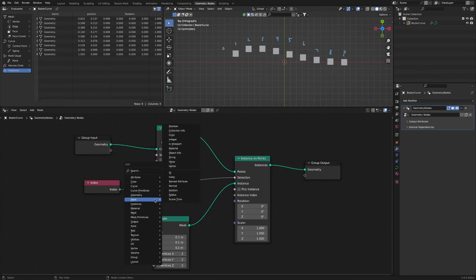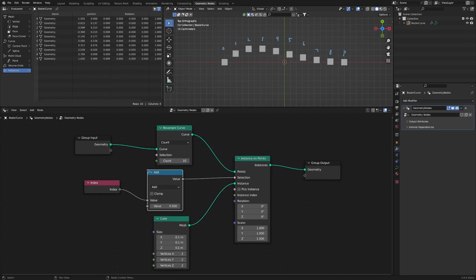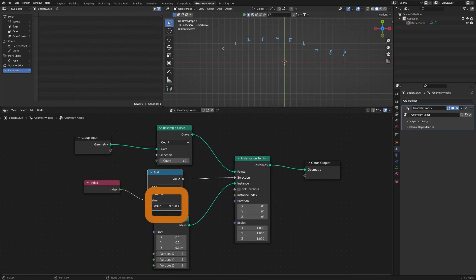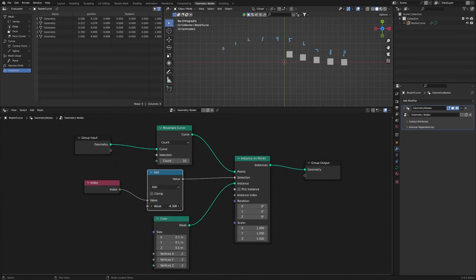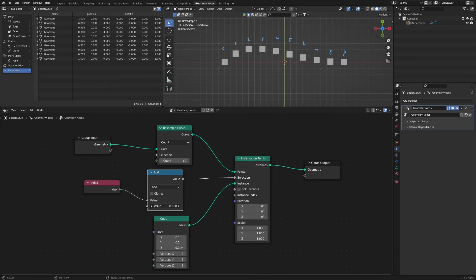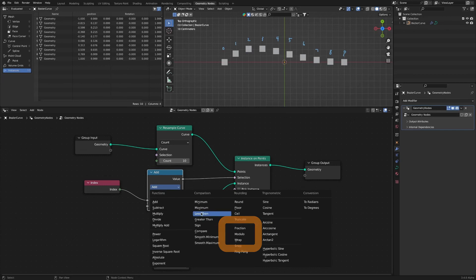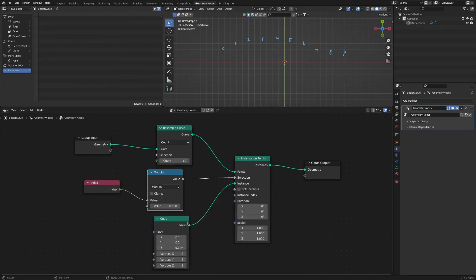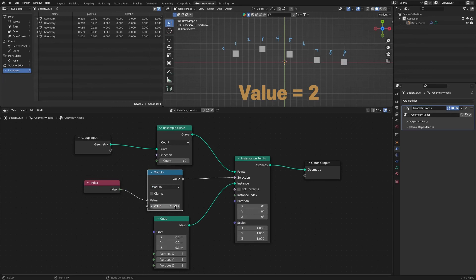If we add a math node and adjust the value in add mode, we can select one by one from the front. In modulo mode, depending on the value, we can select one by one or we can select more diversely.